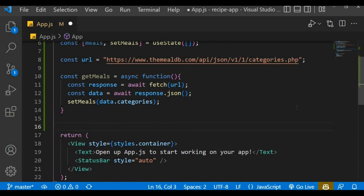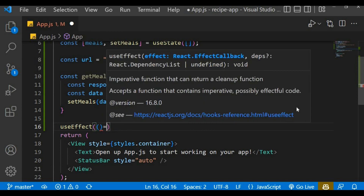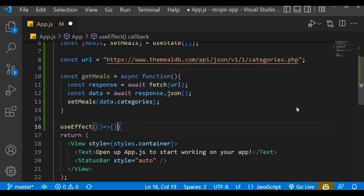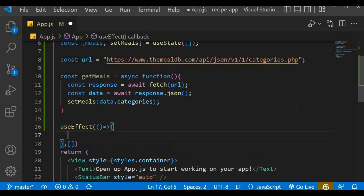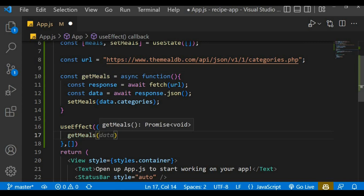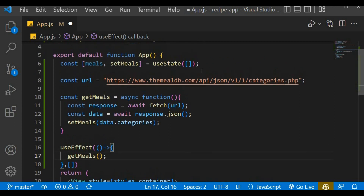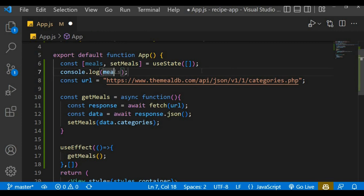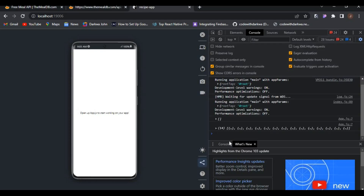We need to call the function somewhere, so let's import useEffect from React. useEffect is used for rendering side effects in functional components. It has a callback function and a dependency array. Within the callback we call getMeals. To see this working, let's console.log meals.